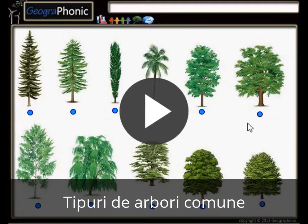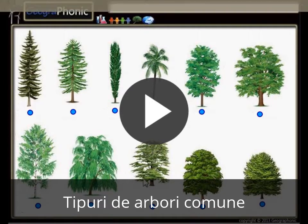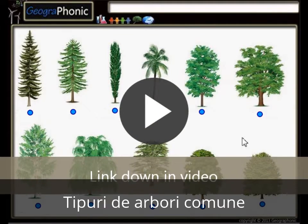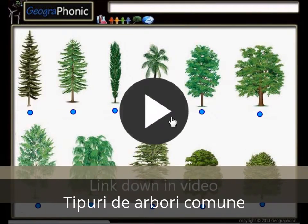This is a free exercise for biology. It's about recognizing 11 types of common trees. You can play this game yourself. Look in the description of this video to find the link to the game. I'm gonna press start now.